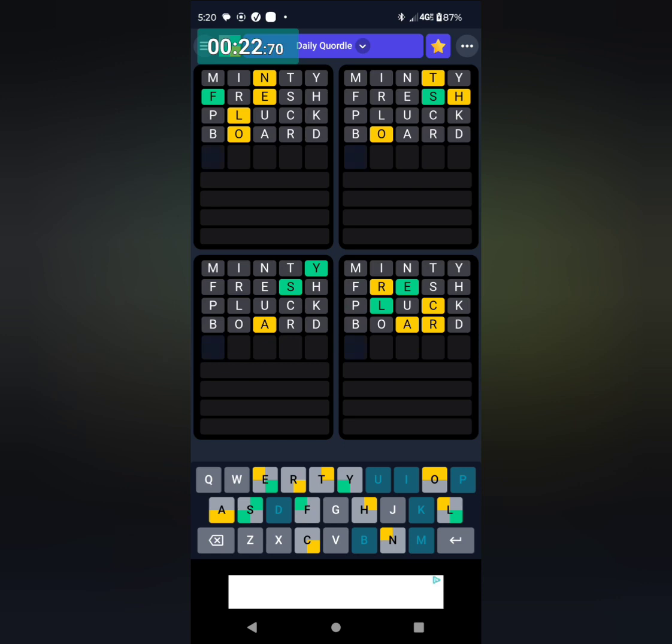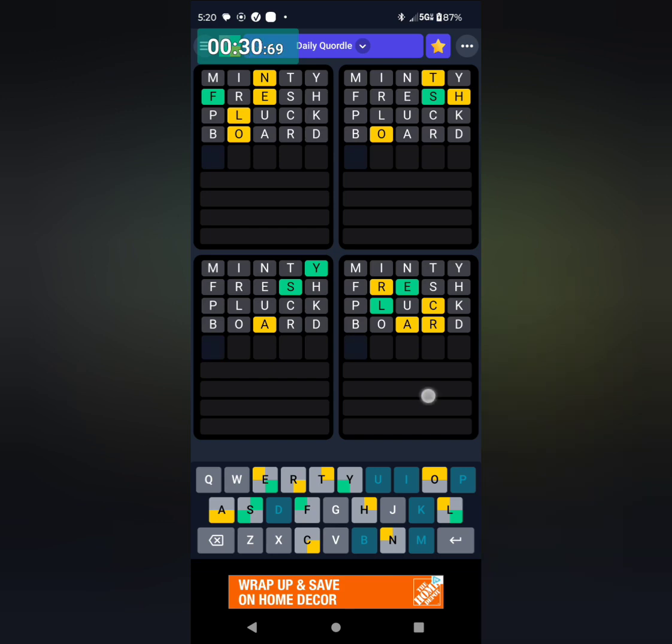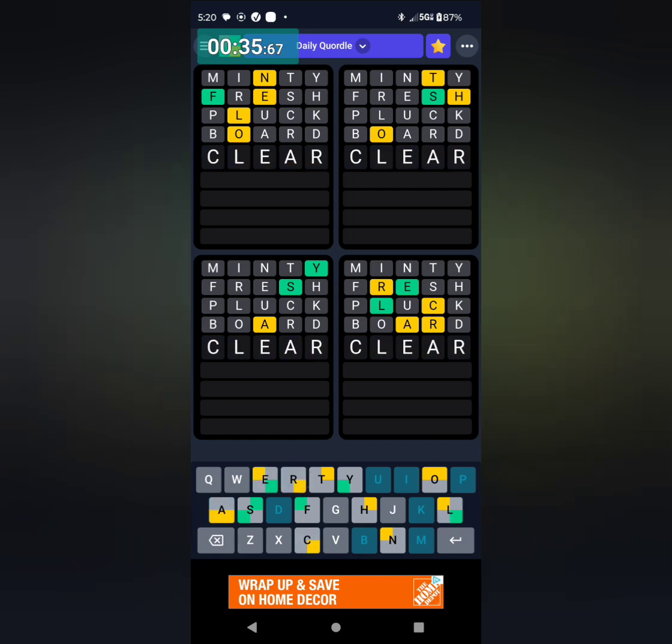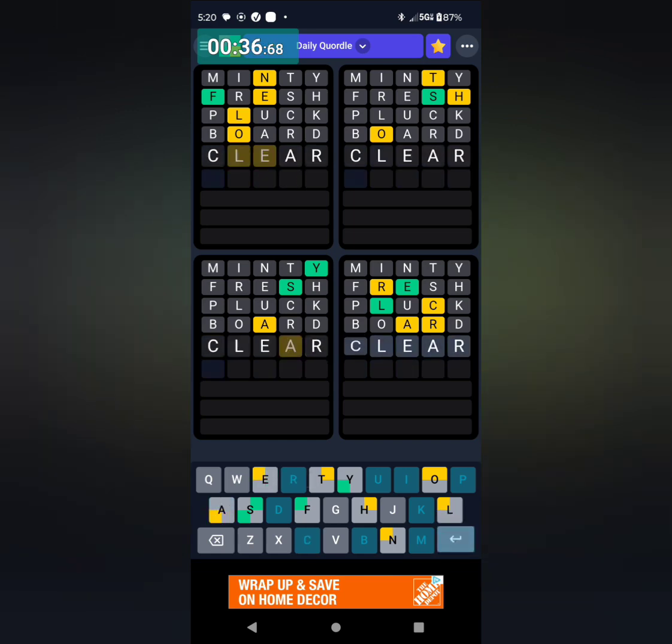And I'm thinking for the fourth, I'm thinking clear, C-L-E-A-R. Press enter, and that is clear. And that takes care of that.